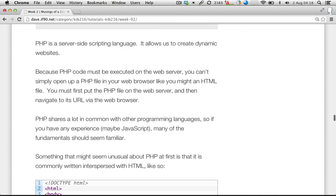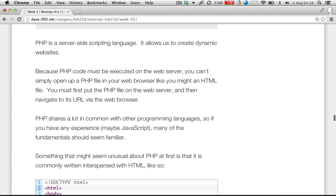HTML is not strictly a programming language — it's a markup language whose only job is to define the structure of a document, to tell the browser how to output a heading differently from a paragraph or a list. There's nothing in HTML that actually allows it to dynamically adapt to different conditions and adapt the content it gives back. Because PHP code must be executed on the web server, you can't simply open up a PHP file in a web browser and expect it to work like you might be used to with an HTML file. The PHP actually needs to be executed by a web server running the PHP interpreter in order for the PHP code to do anything.